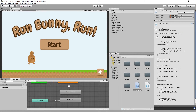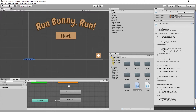Welcome back to another Random Bits. I've had a couple of requests to show you how to put in a high score on the title page, so I will quickly show you how to do that.